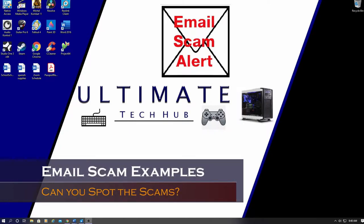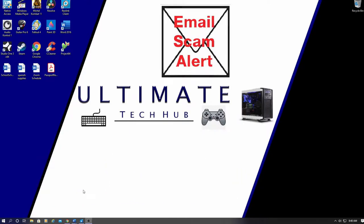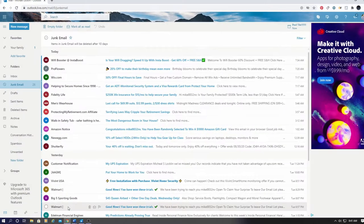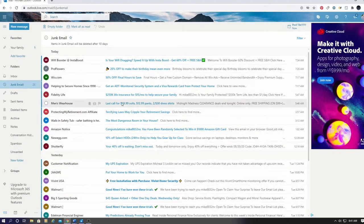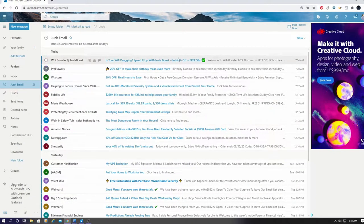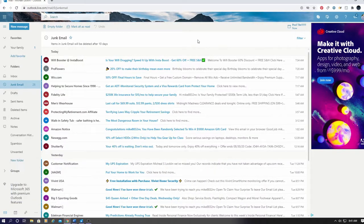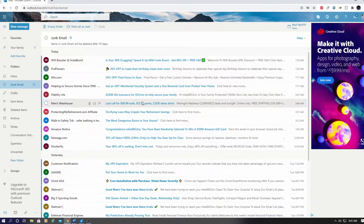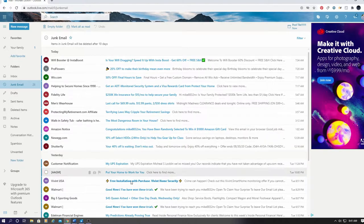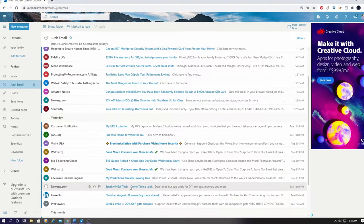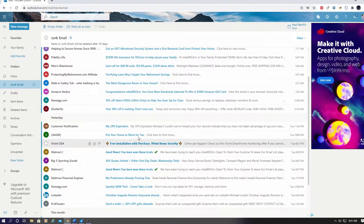So let's first take a look at my junk folder. I have set my inbox to receive emails only from my contact list. Everything else goes to my junk folder. With most email programs, you can set your inbox to receive emails only from contacts. So do that right away.